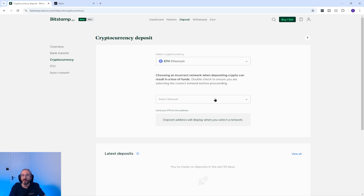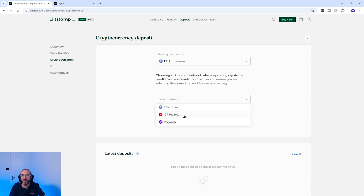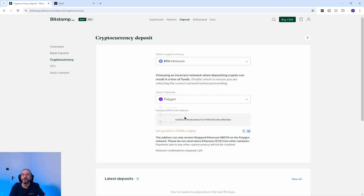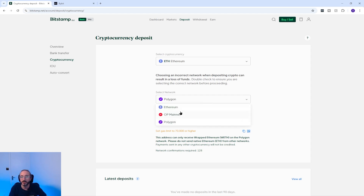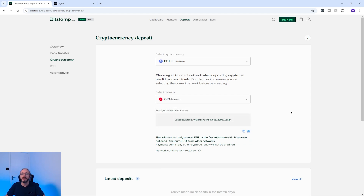Press continue and in the next drop-down pick the network that you plan to send your crypto on. I'm going to pick Polygon and you will now see your wallet address for this specific crypto and network. If you change networks, for example to OP Mainnet, you will see a different address.